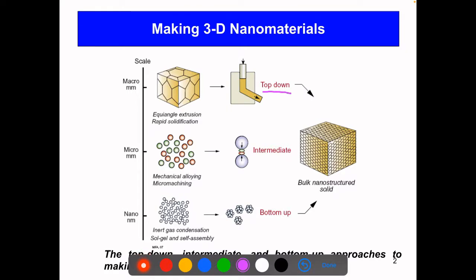The first one is the top-down approach, and the second one is the bottom-up approach. Using the bottom-up approach, you want to assemble this bulk nanostructured solid or your chip atom by atom, placing each type of atom at a specific location. You control what you're doing, just like you're building a big Lego brick building.